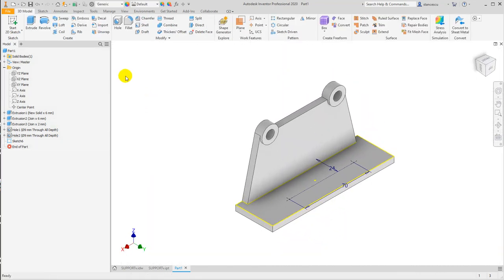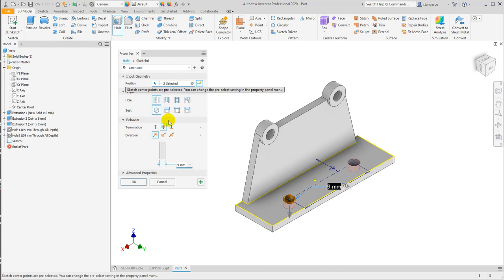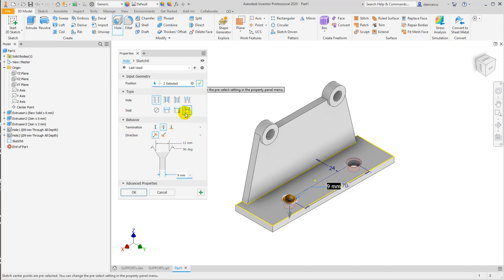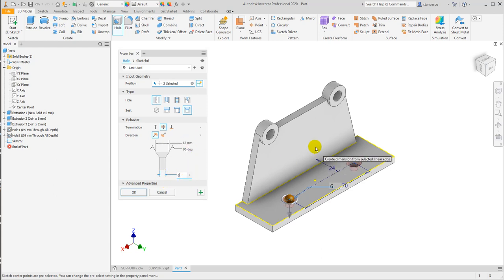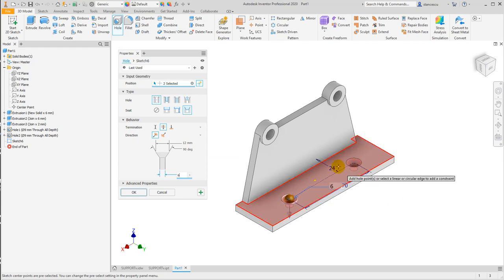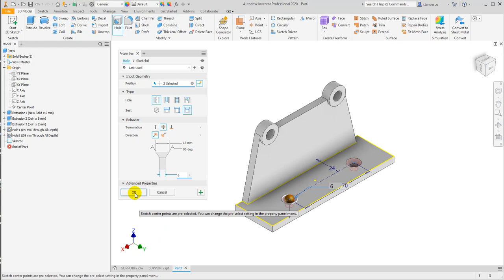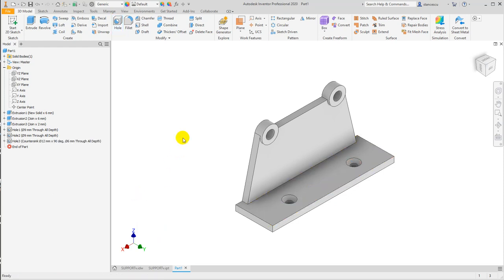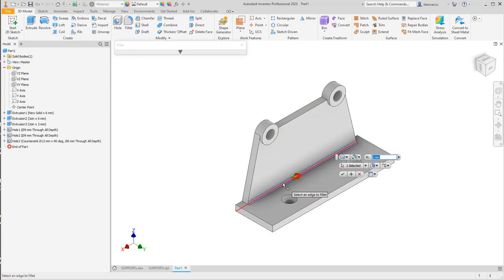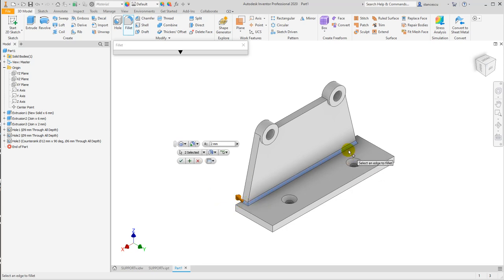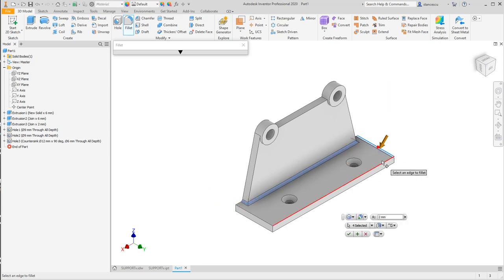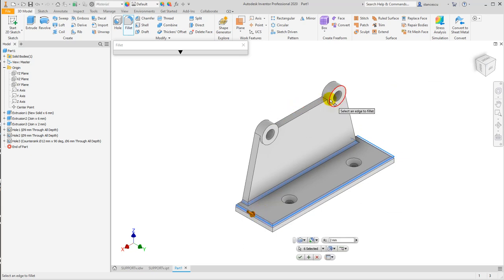Now holes — countersunk. You see here: countersink of 6 millimeters with 12 at 90 degrees, on both points. You see they will be created at once, both of them. The last thing is to apply some fillets all over — fillets of 2 millimeters.